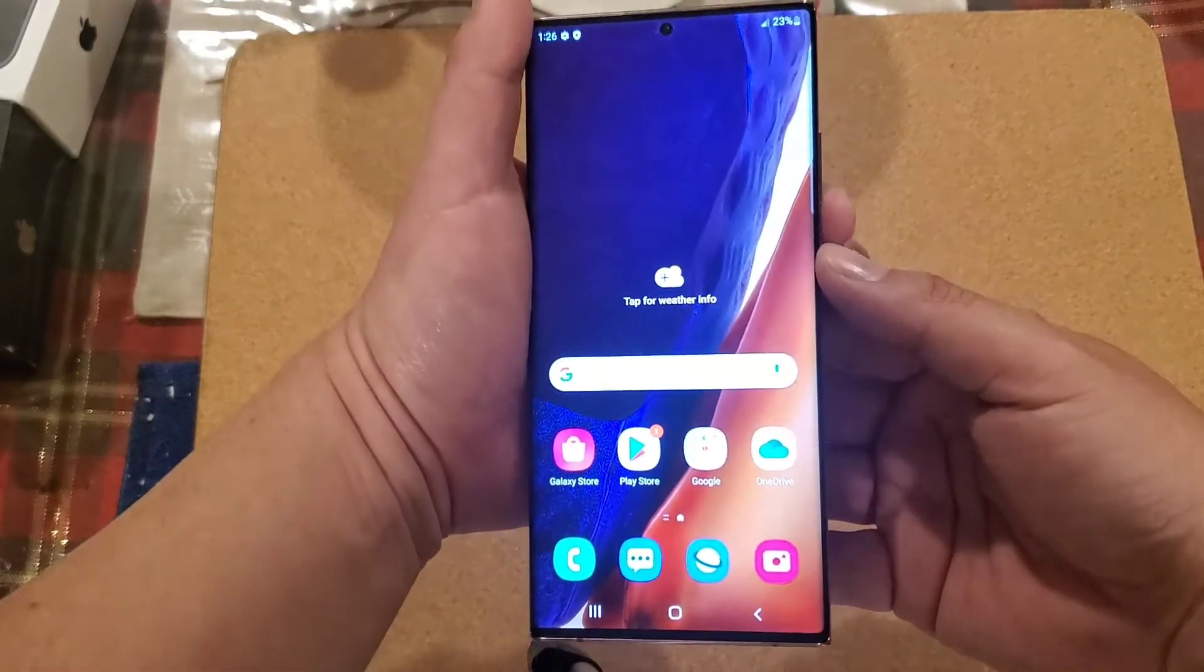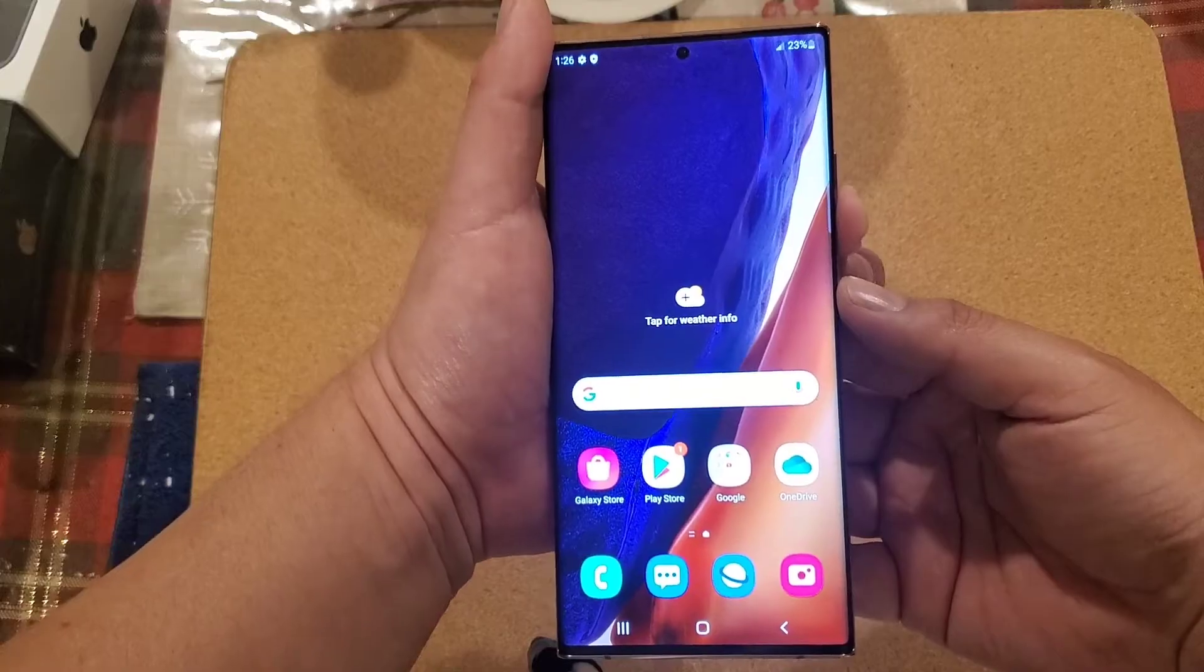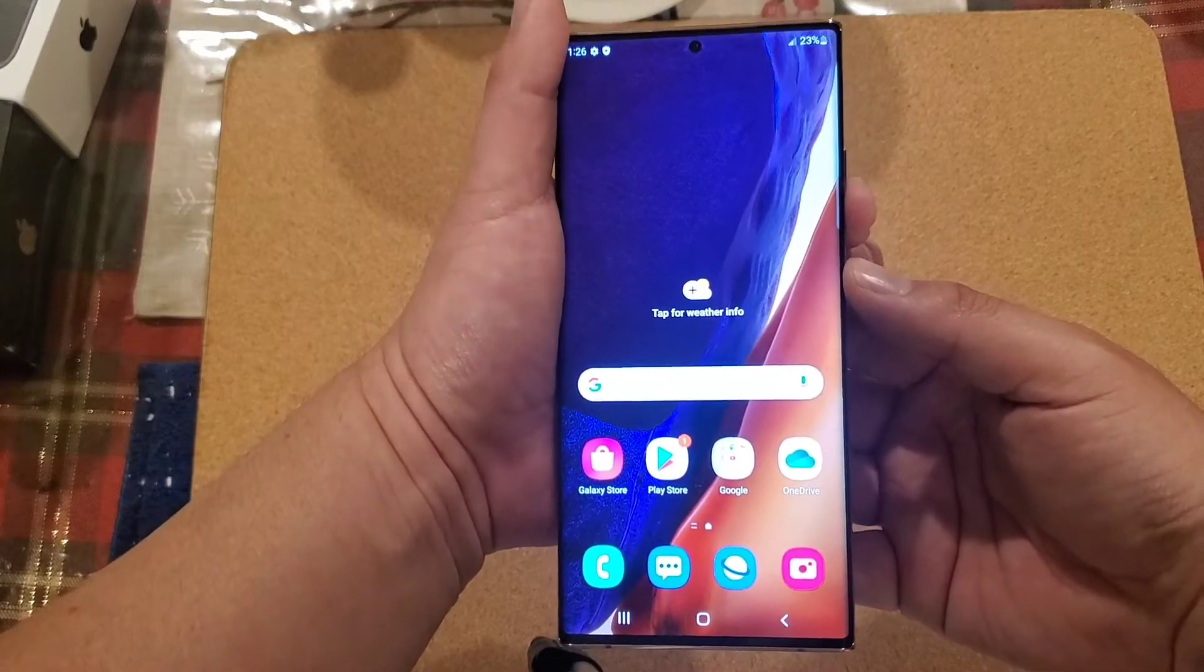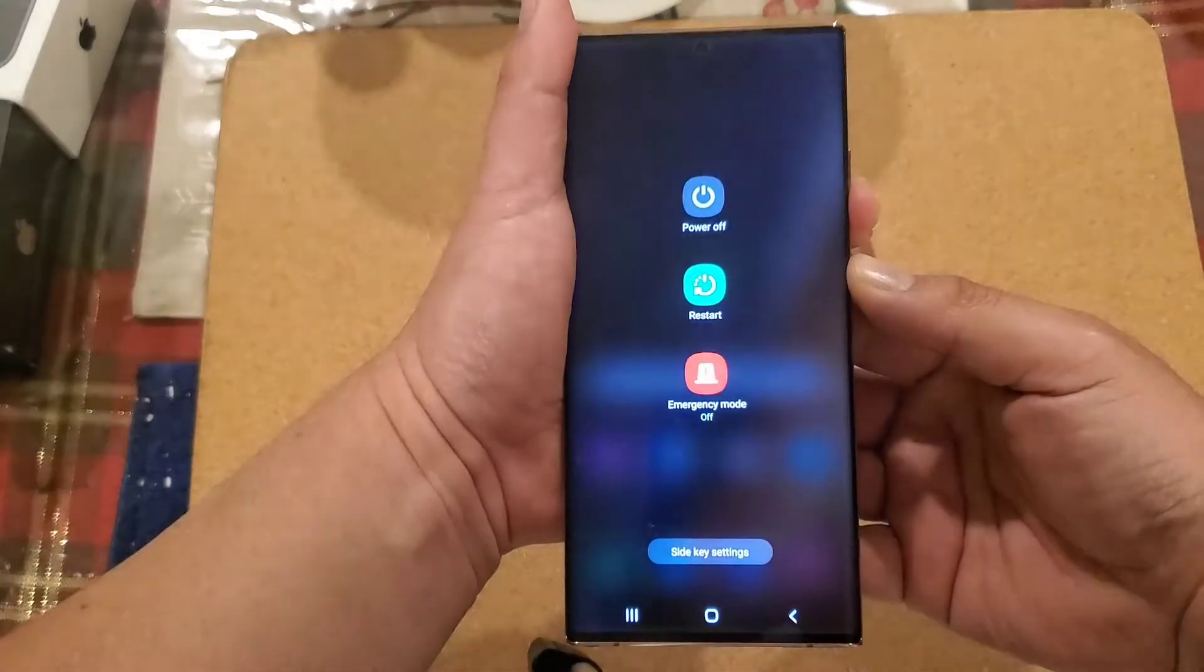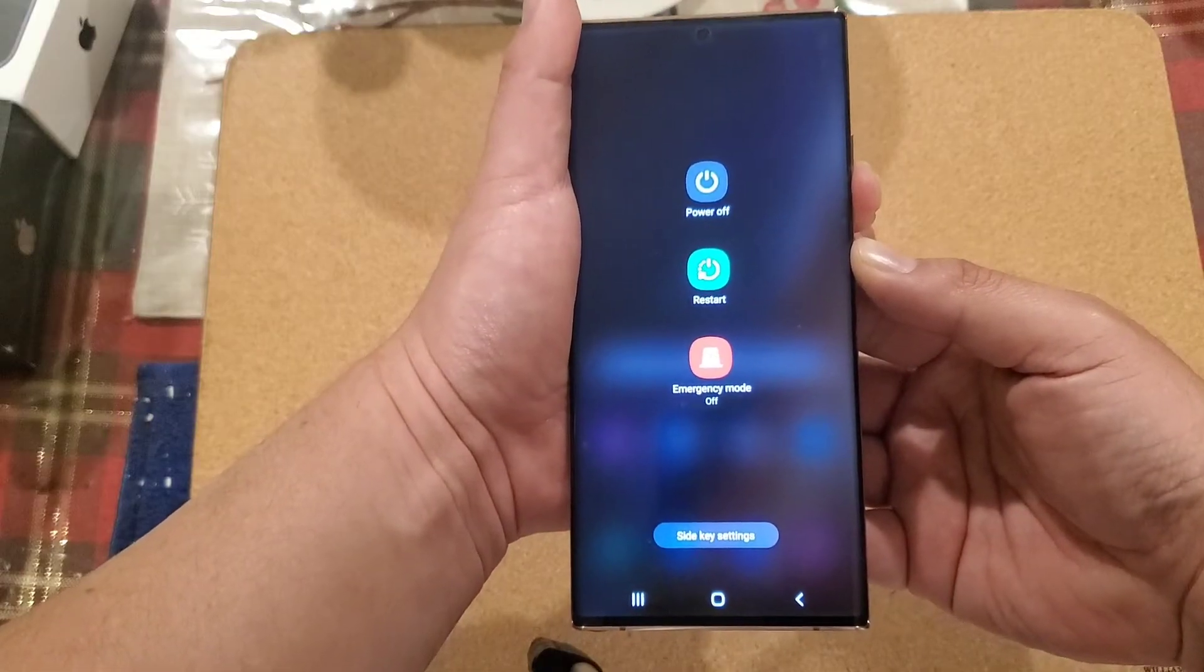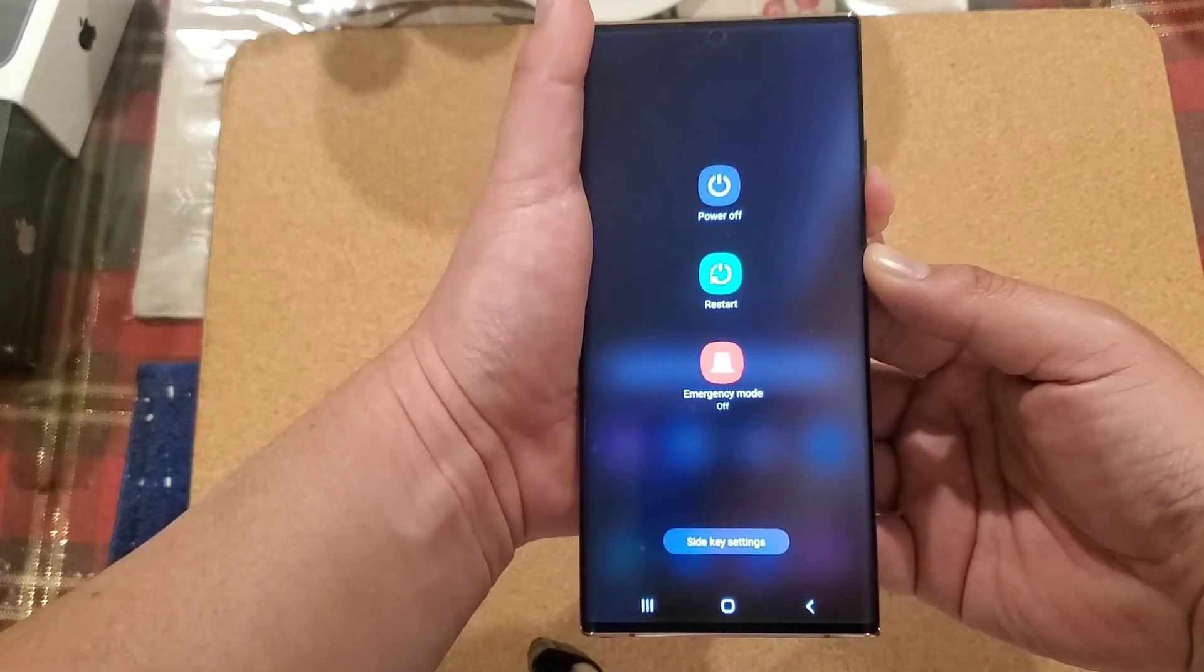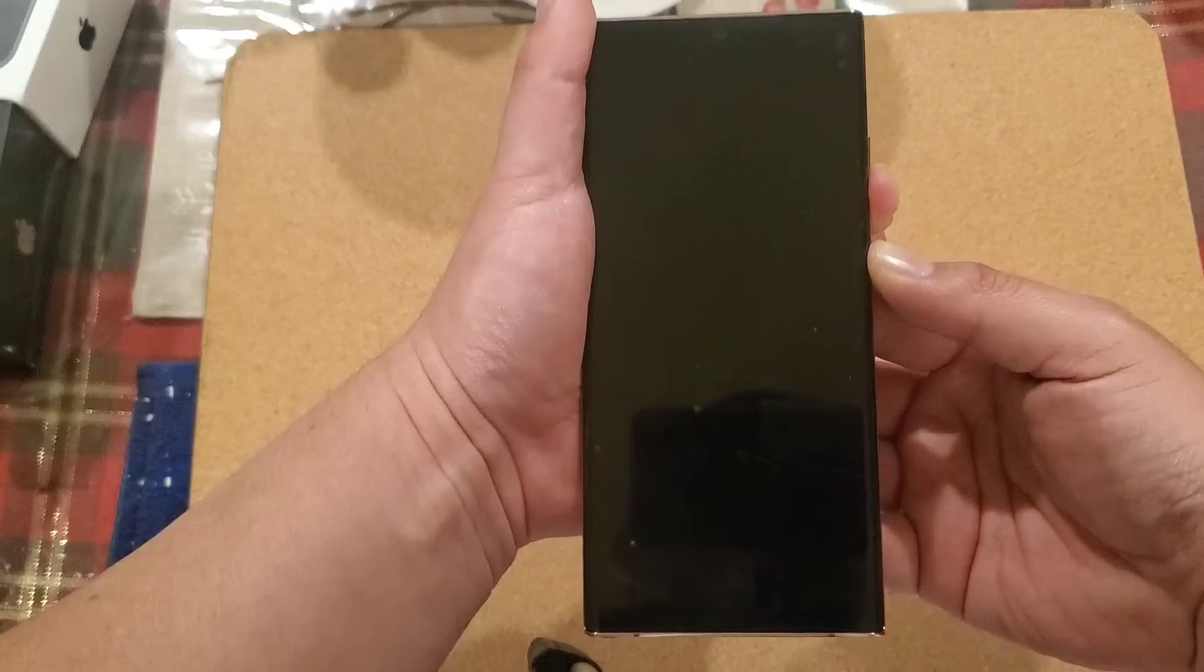We're going to count till 10 by holding the volume down and the power button. I'm going to do it right now. Let's do it together: one, two, three, four, five, six, seven, eight, nine, ten.